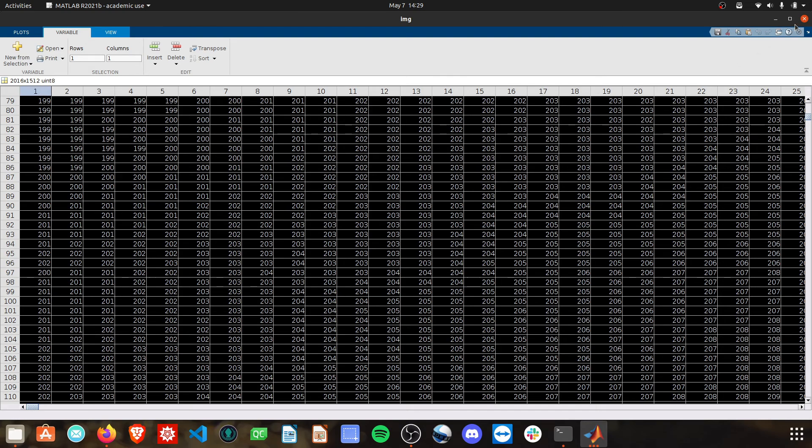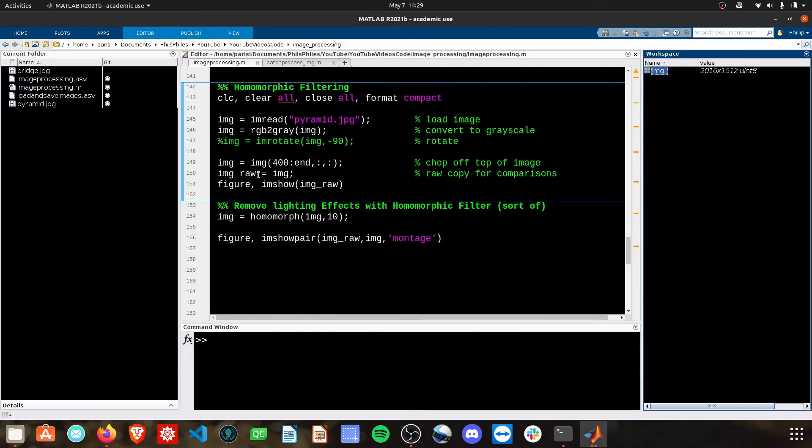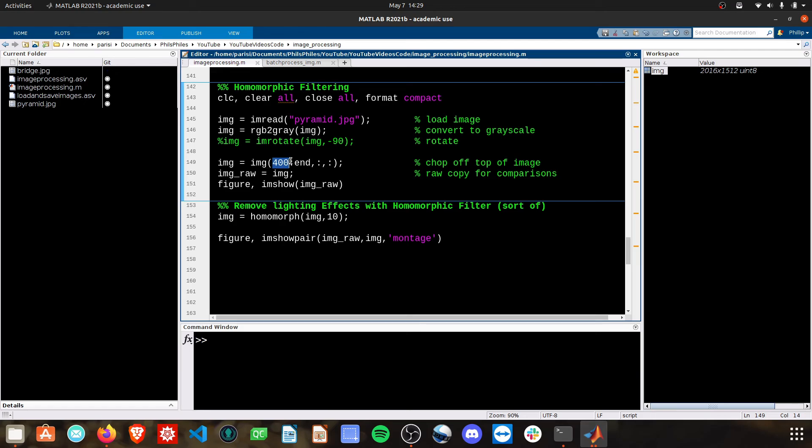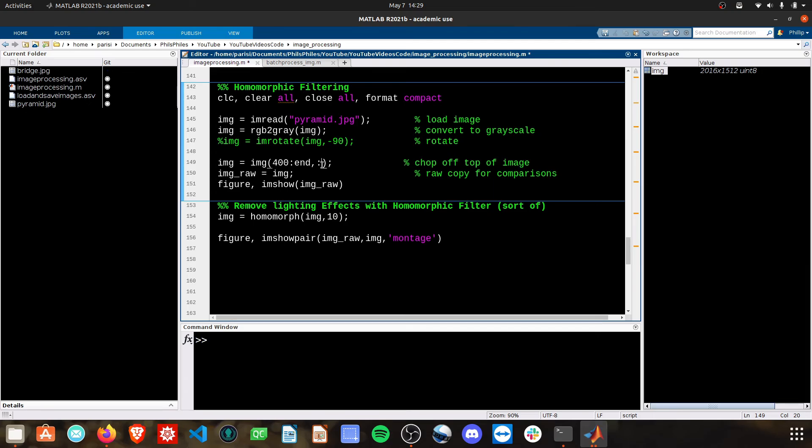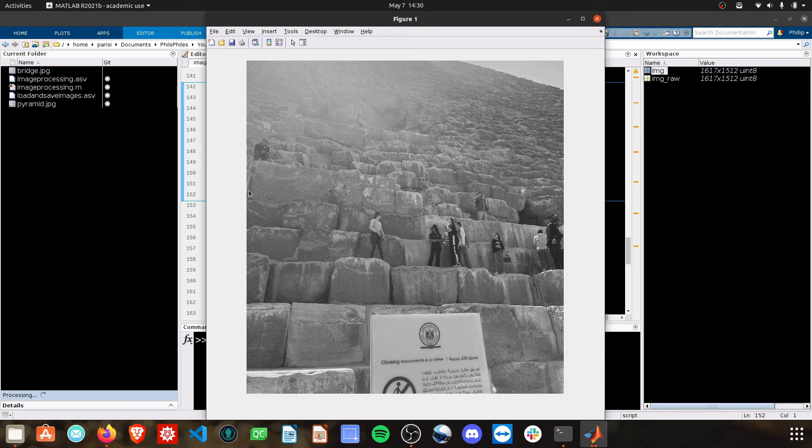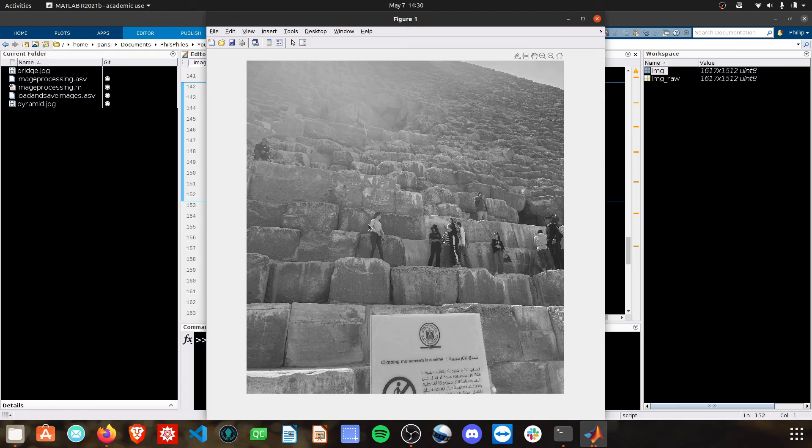So I'm just going to grab from the 400th row to the last row, and then all the columns, and then get rid of this here. And then just make that into our raw image, and then we'll go ahead and show this. And there you can tell that I've chopped off the top of the image here, and then we're just going to be working with this sub-image.